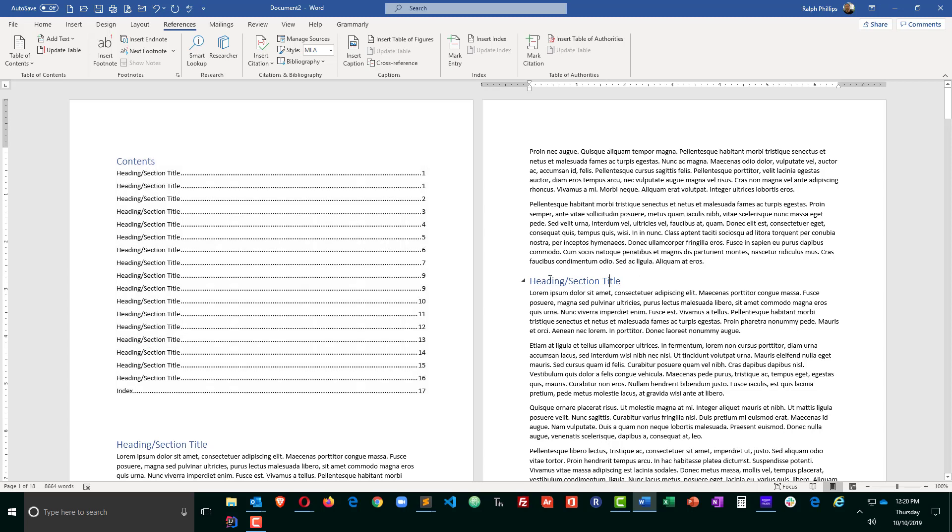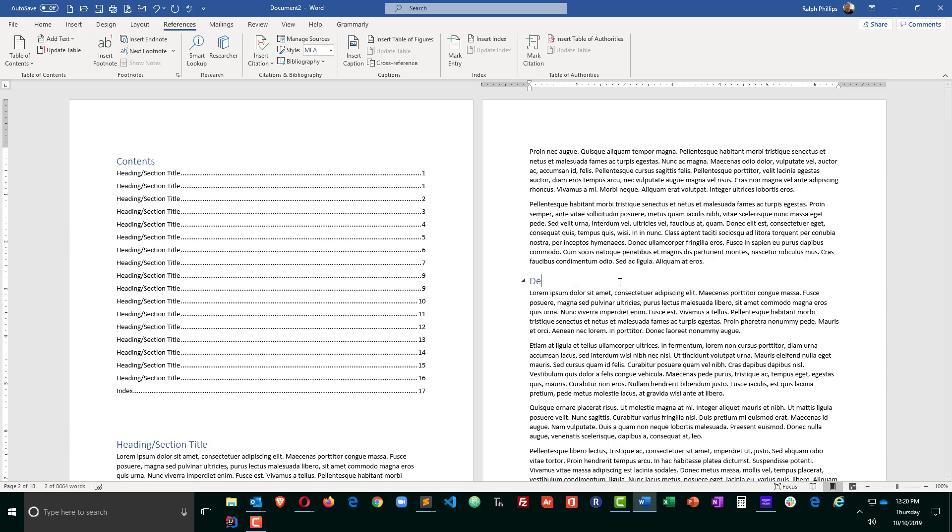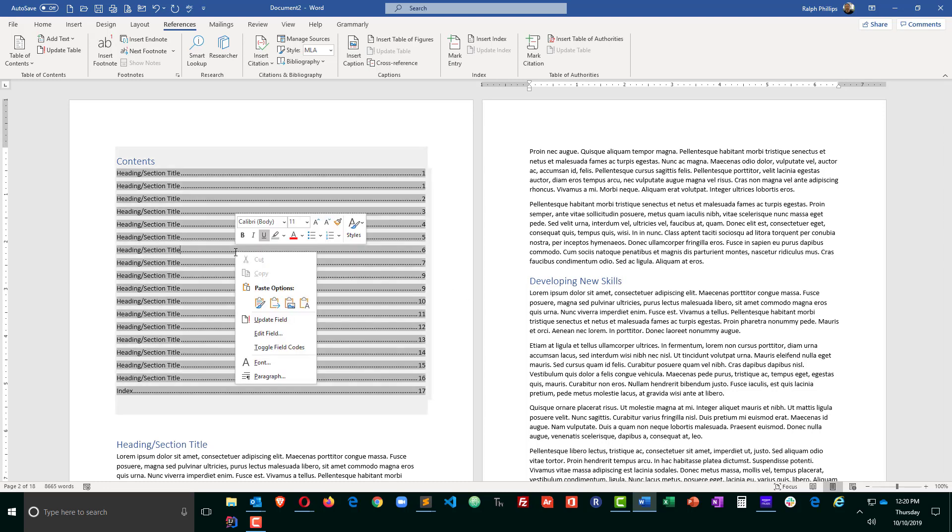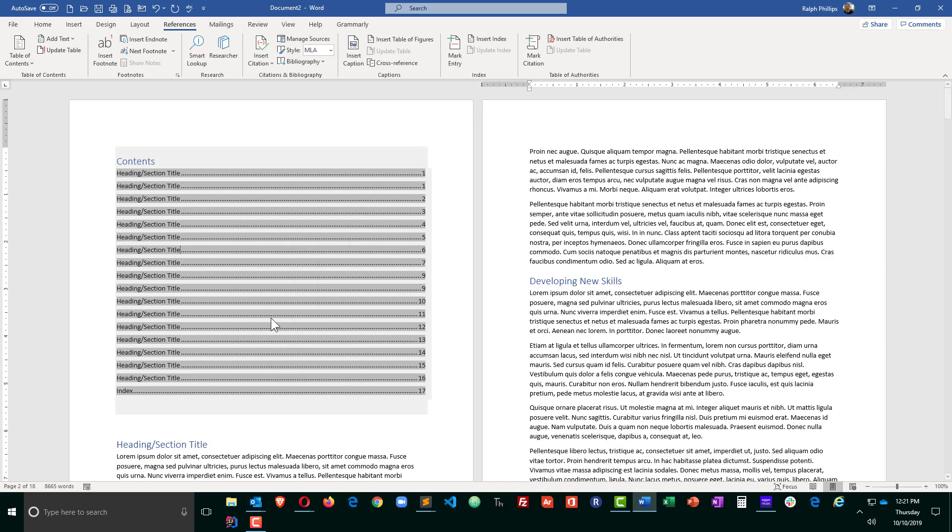However, if I were to change one of these, like this title over here, and I called it Developing New Skills, I could head over to my table of contents which exists, right-click on it, and there is an option to update the field.